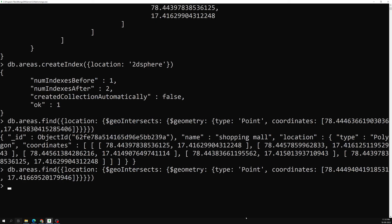This is how you check whether a point or polygon is available in a certain area — whether it is intersecting. If you want to check this, use `$geoIntersects`. Hope you understood. If you have any doubts or suggestions, please post comments below. If you like this video, please support me by subscribing to my channel. Thank you.